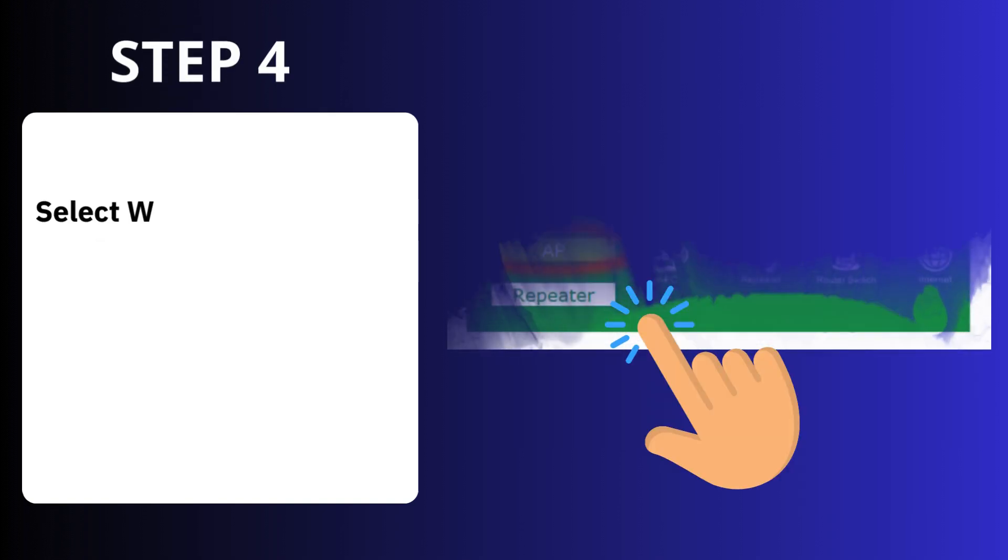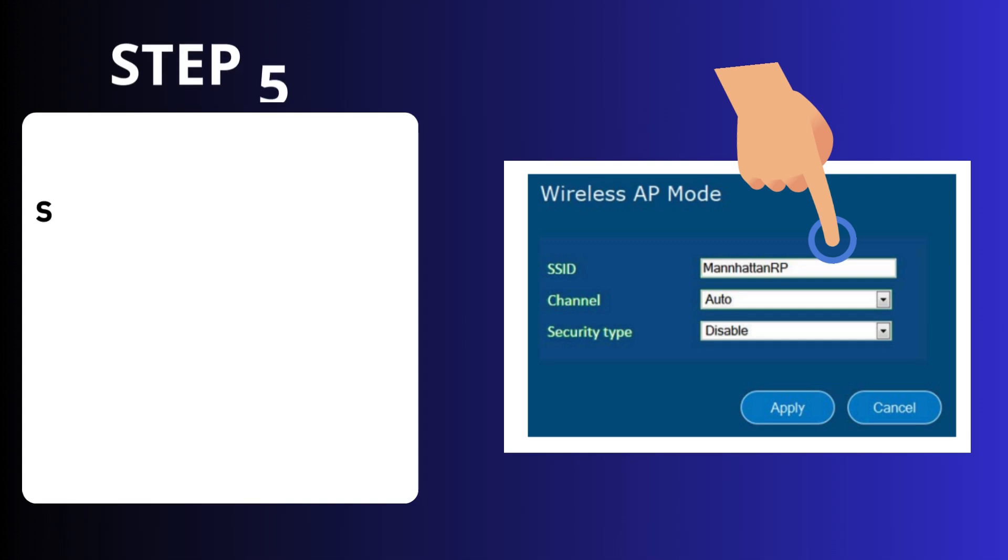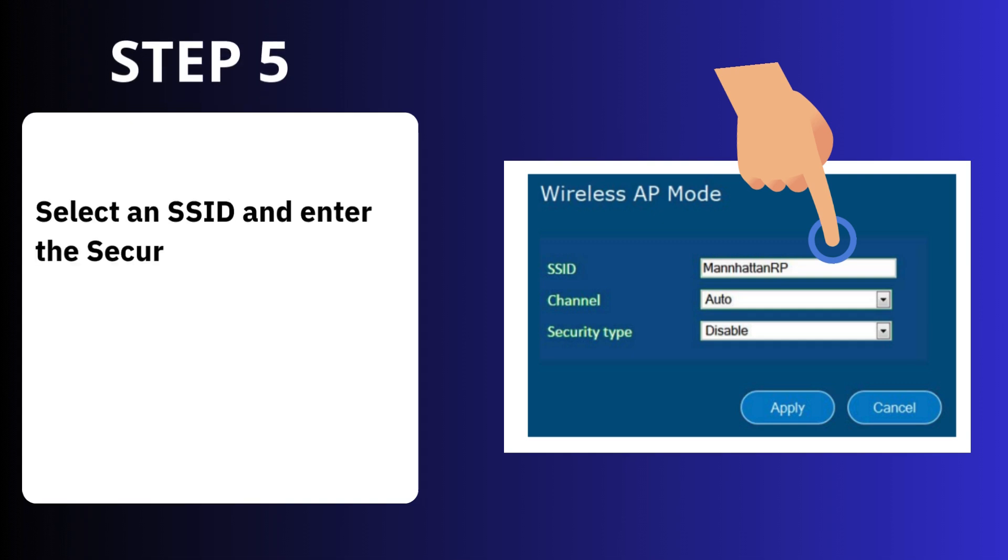Step 4: Select wizard or repeater. Step 5: Select an SSID and enter the security key.